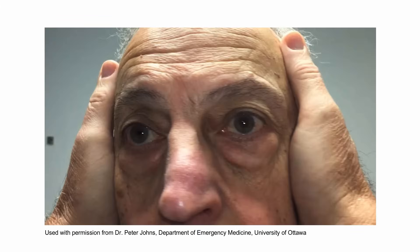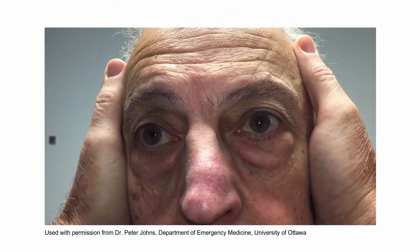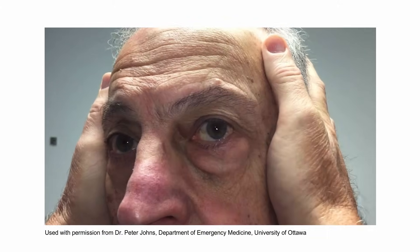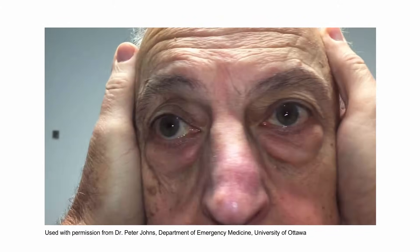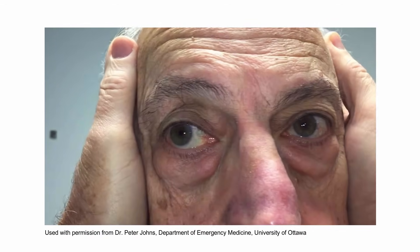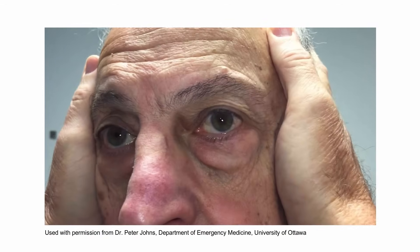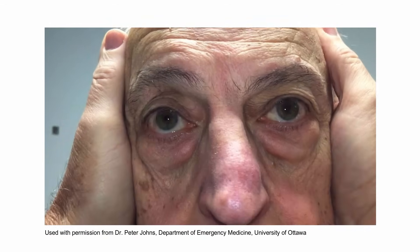Here's an example of a patient with vestibular neuritis and therefore the head impulse test showing a corrective saccade. Notice that when the patient's head is moved quickly towards the left side, you see a corrective saccade, but you don't see it in the other direction.